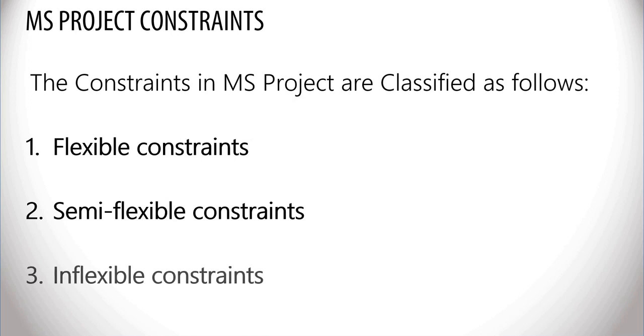And third, you have inflexible constraints. This contains specific start or finish dates. This is a worst case scenario for delay analysis.